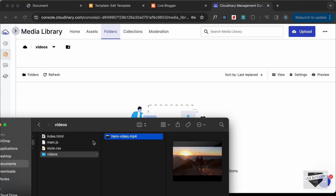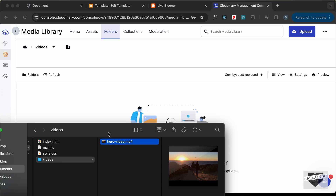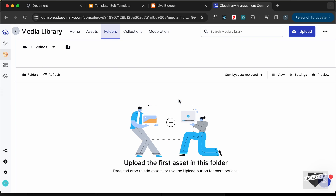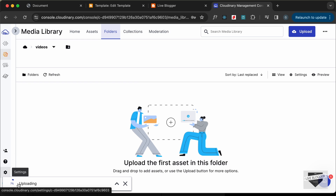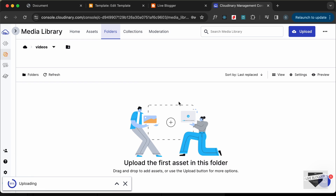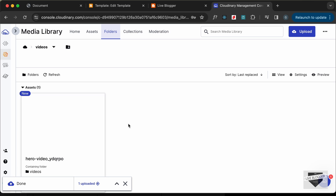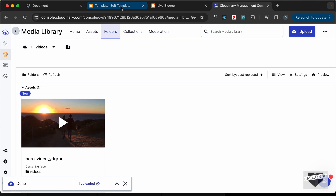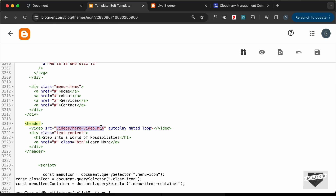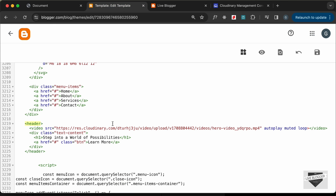I already have a folder called 'video'. Let's open it and drag and drop the video file to upload it. The video is being uploaded, and once done, we get the link. Let's click 'Copy Link', go back to our theme code, paste the link in the video source, and save.